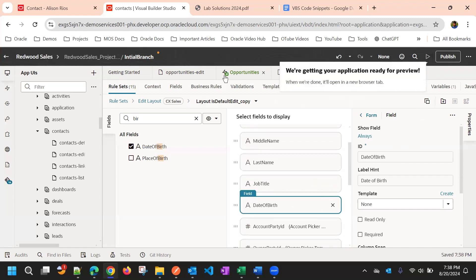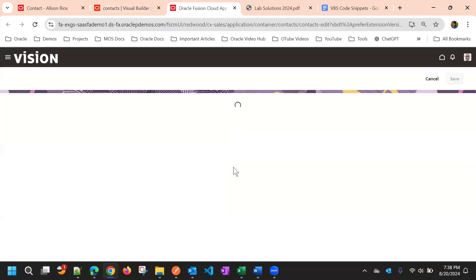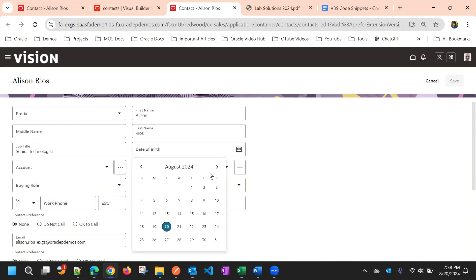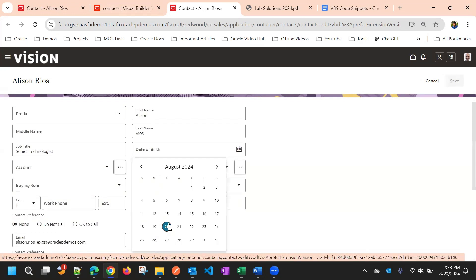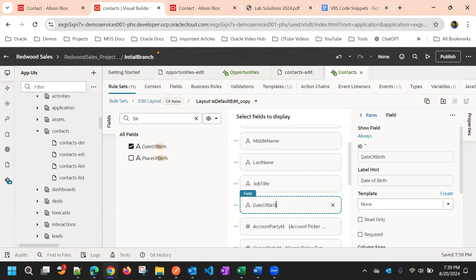Now if I preview this, by default there will be no validation. That means the user can select any date — either a future date or a past date. What we will be restricting is that they should not select future dates, so only up to today the user can select dates; all other dates will be grayed out.